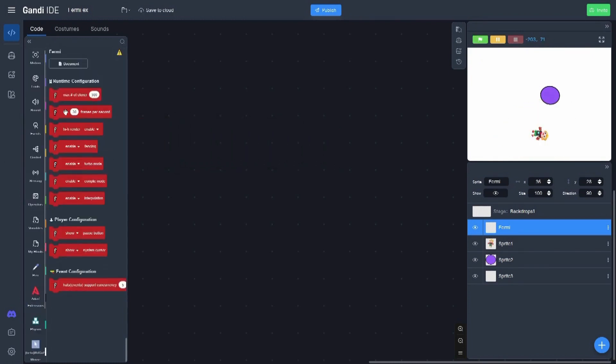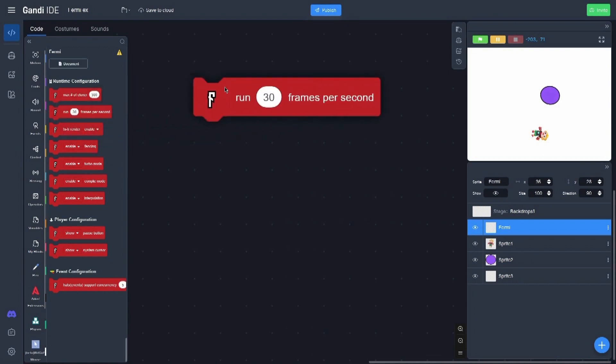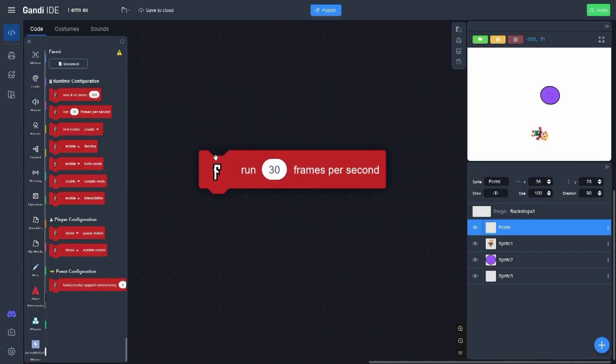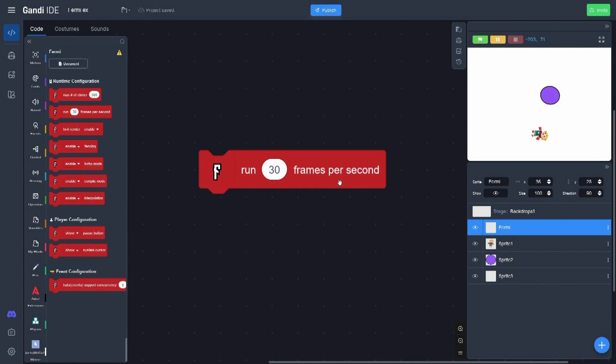The next block is the run frames per second. This block can basically change the FPS we run in the project. The FPS are the number of times you are making an action. So, for example, here we have 30 frames per second.